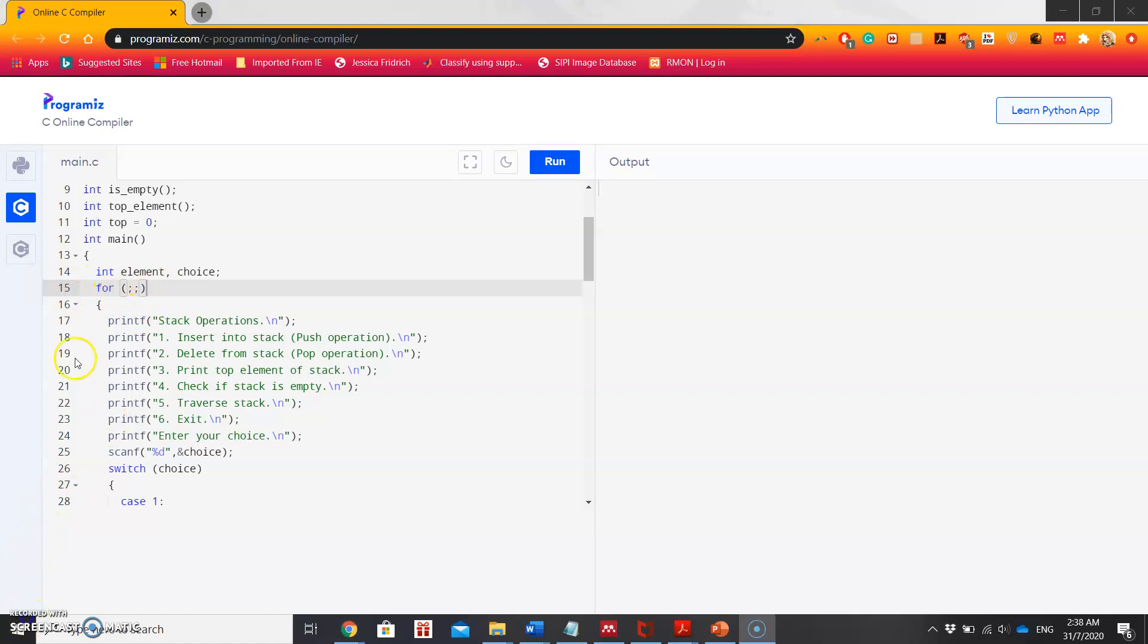Therefore, here for the loop I am using this particular form. This form of for loop shows that initialization, condition, and increment or decrement are all undefined. Hence, the control will remain in the loop indefinitely. It will depend on the user when they want to exit the program.